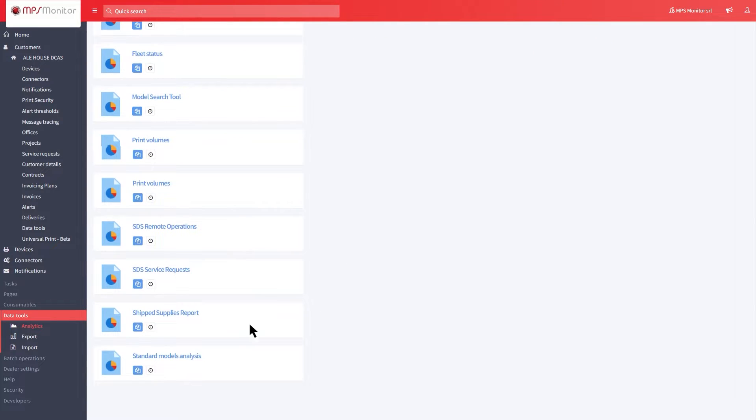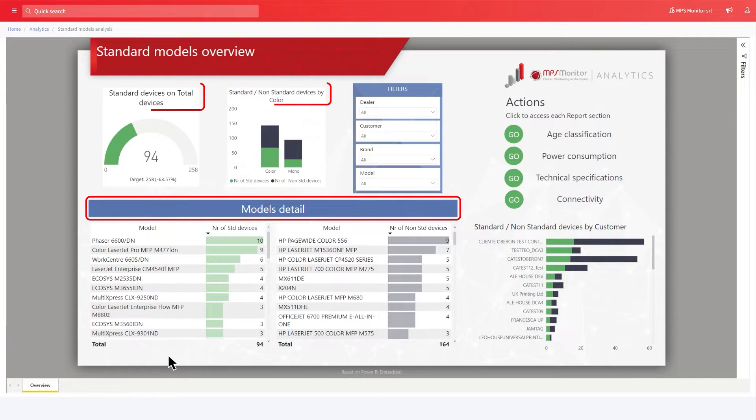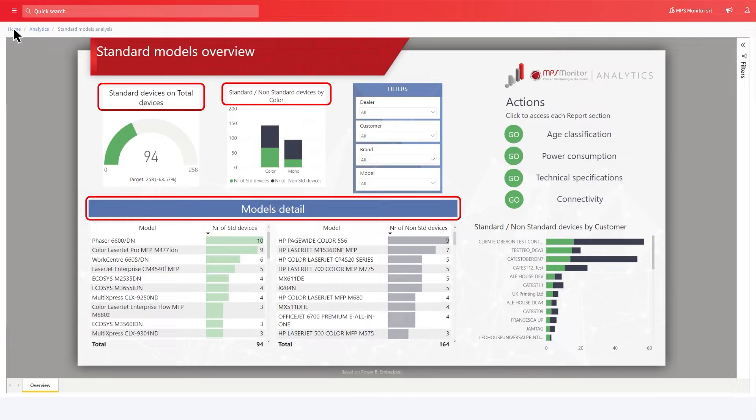This report will allow you to perform advanced analysis across your entire fleet, such as which and how many devices have been associated with their standard models.